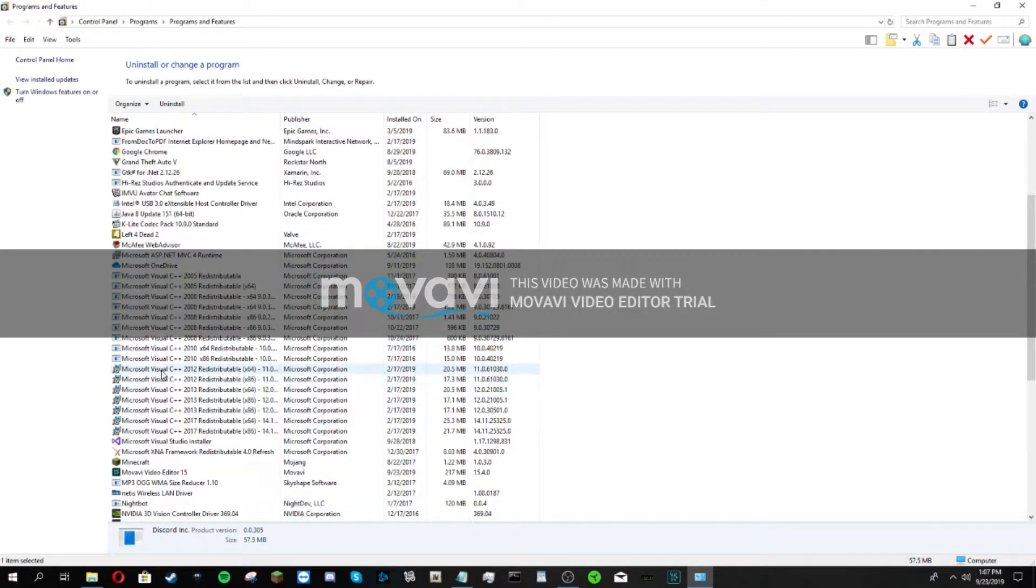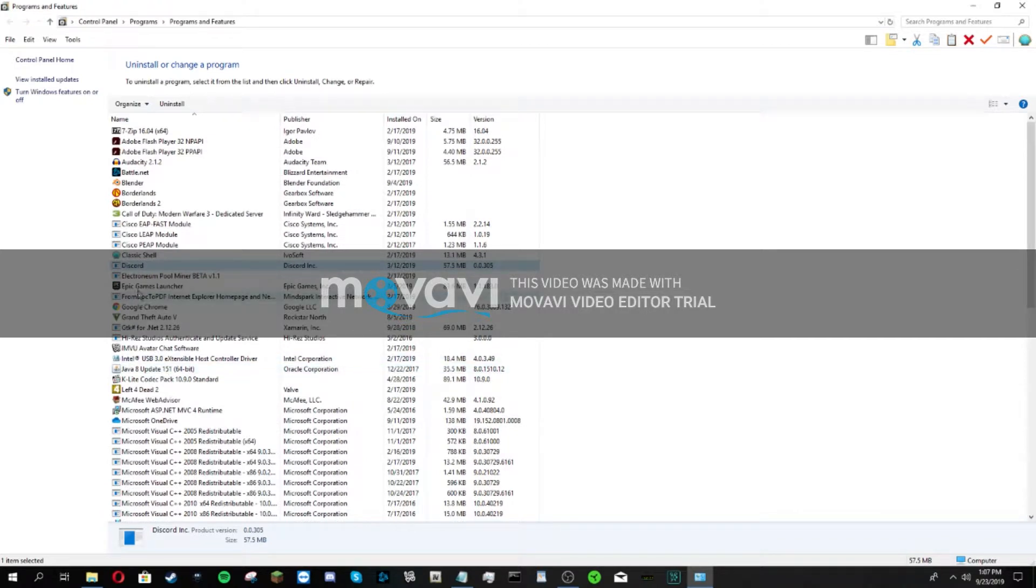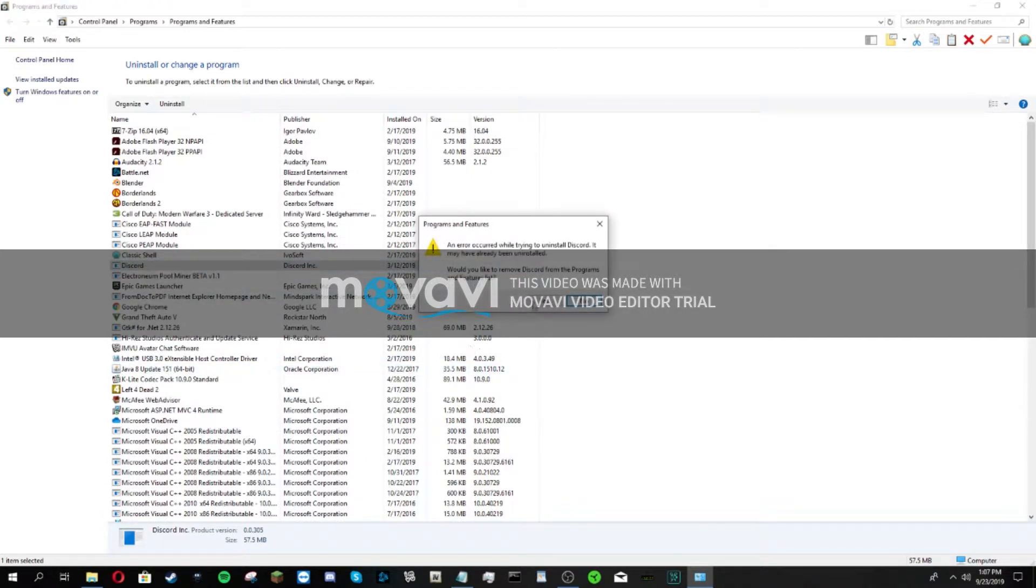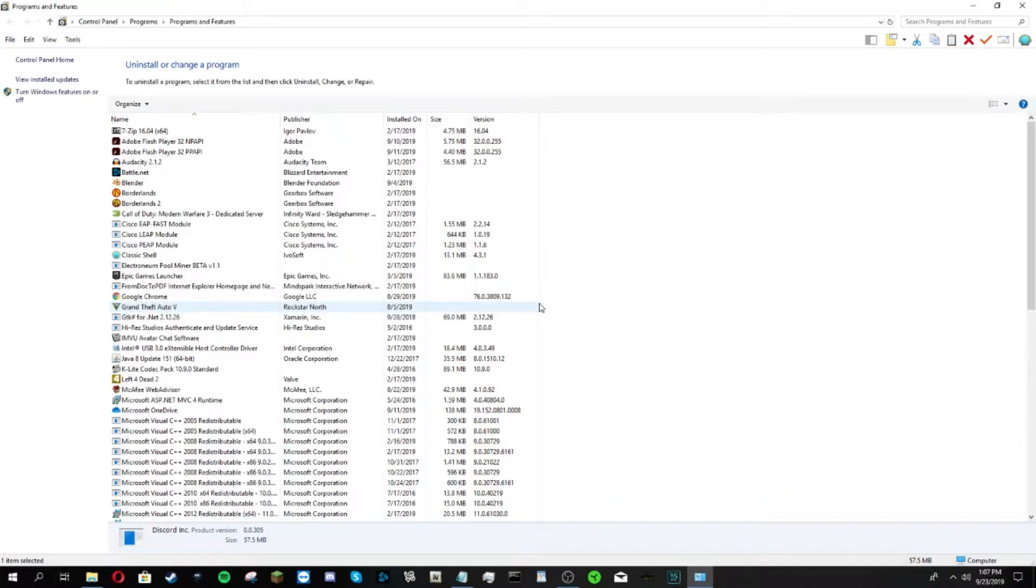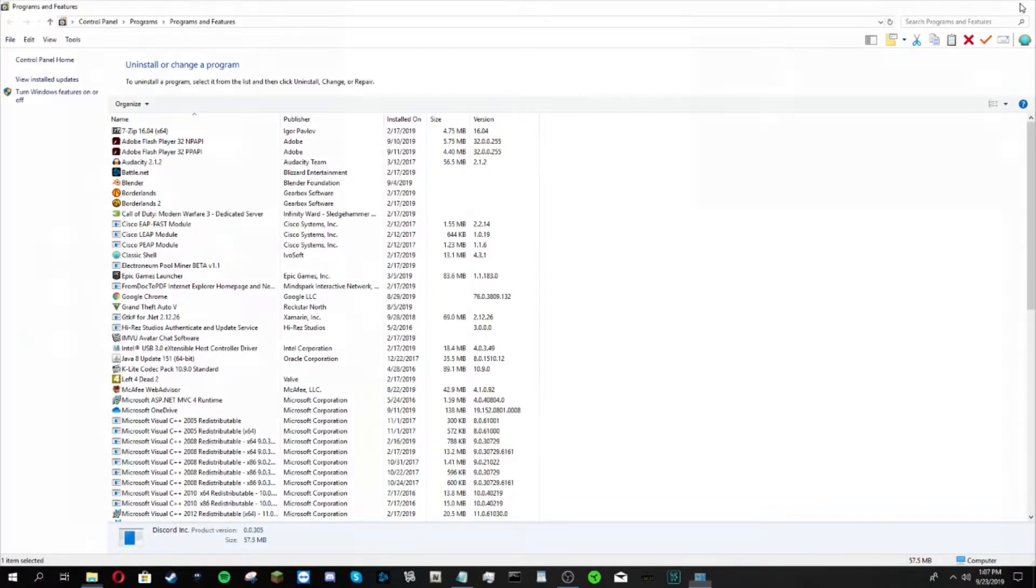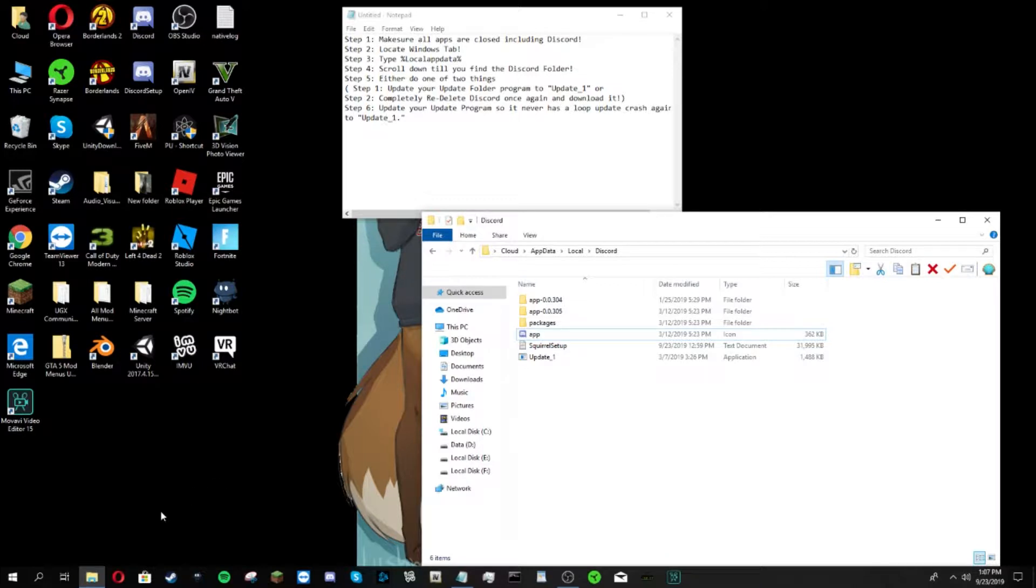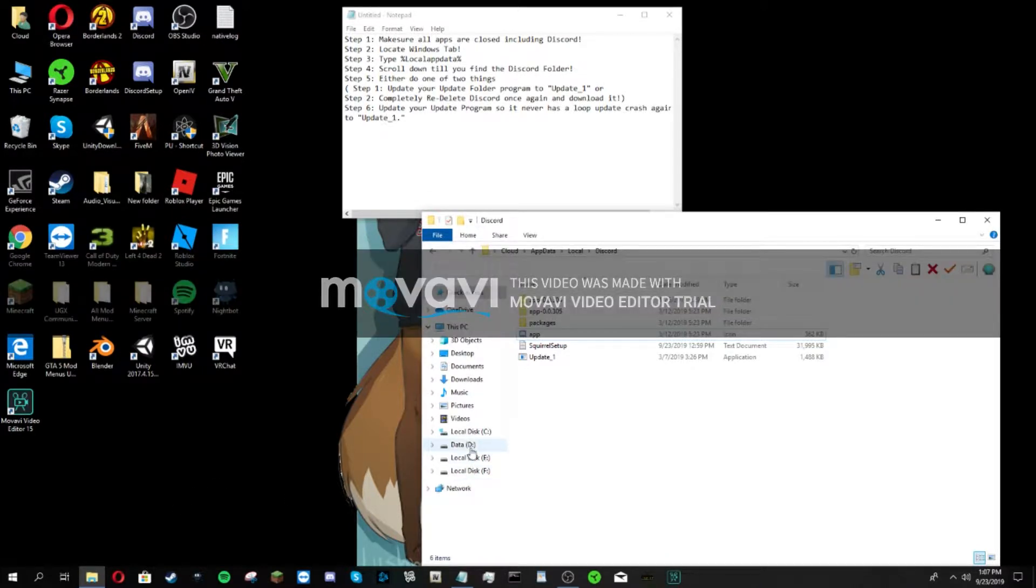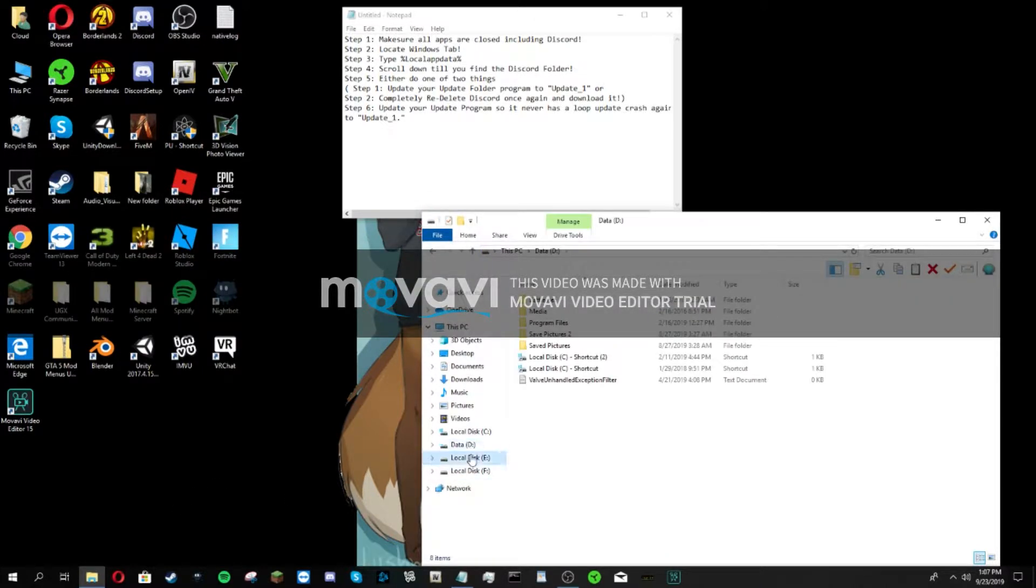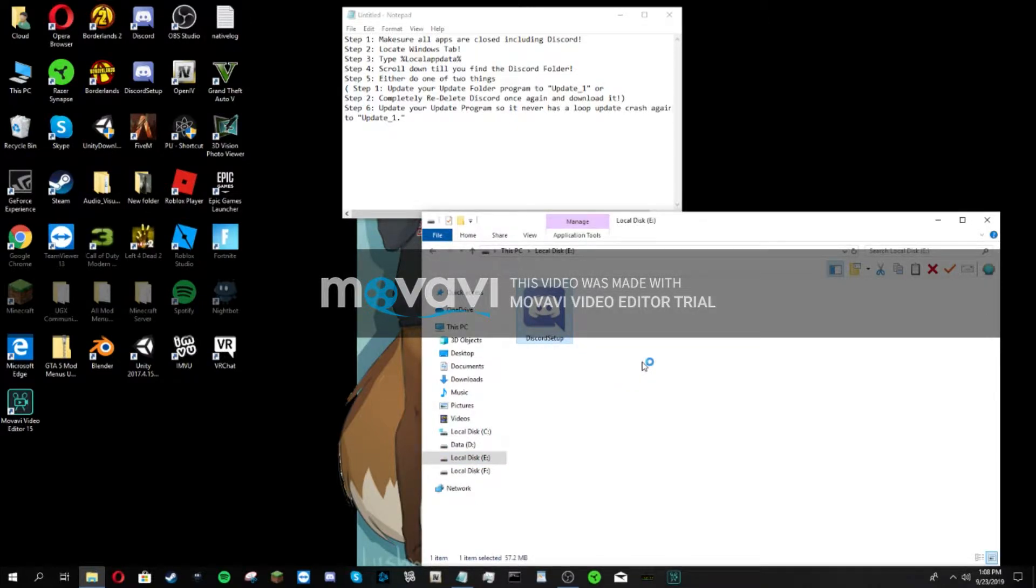First thing you're going to do is since Discord isn't working at all, you are going to completely uninstall it. You're going to completely uninstall it, and since it's already been uninstalled I have to reinstall it, which means since my Discord no longer works I have to physically go back to a tab.